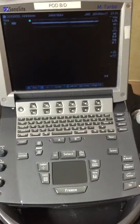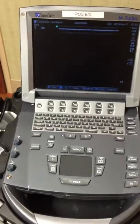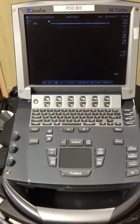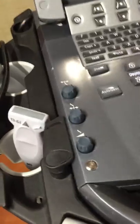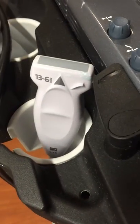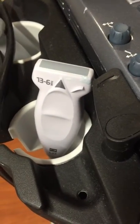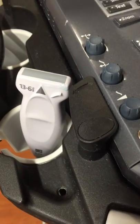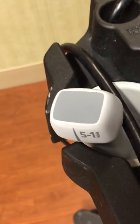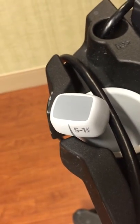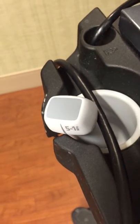Secondly, picking the right probe. Most machines we use have two probes. A linear probe, which is right there. That's more for your lines, superficial abscesses, and then your phased array probe is there. That's for your cardiac, your abdominal, and deeper tissue.